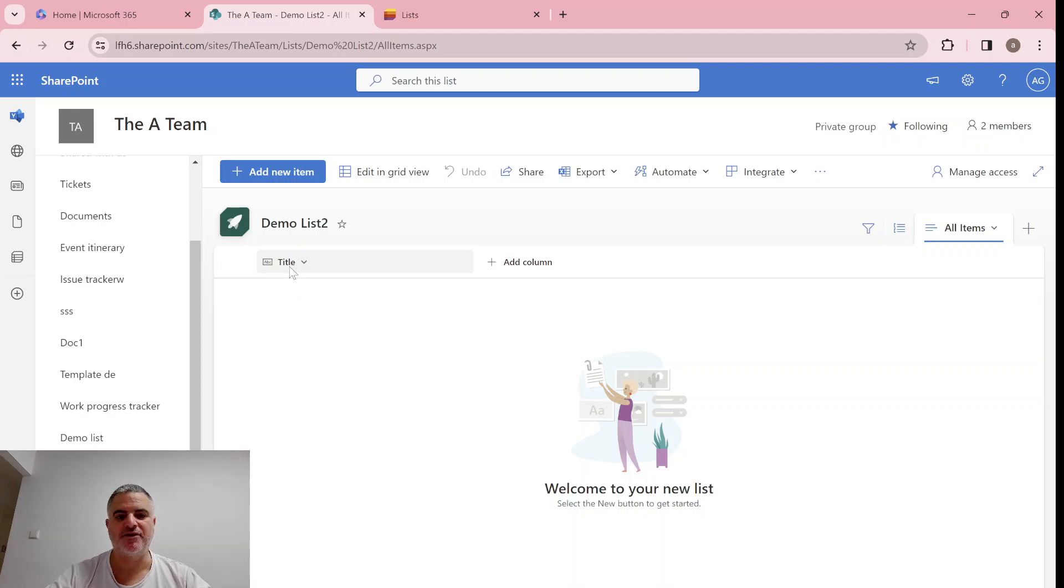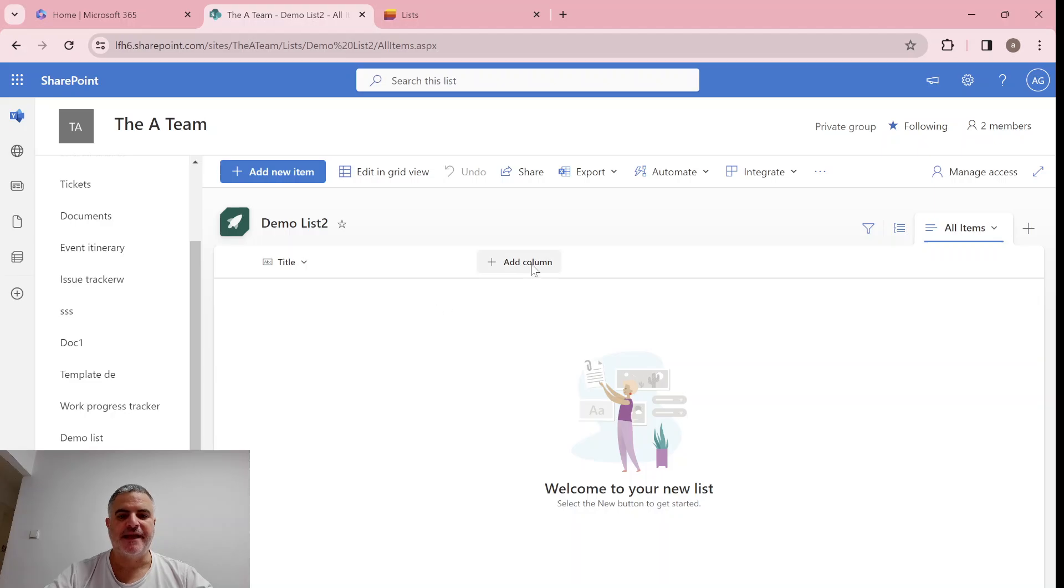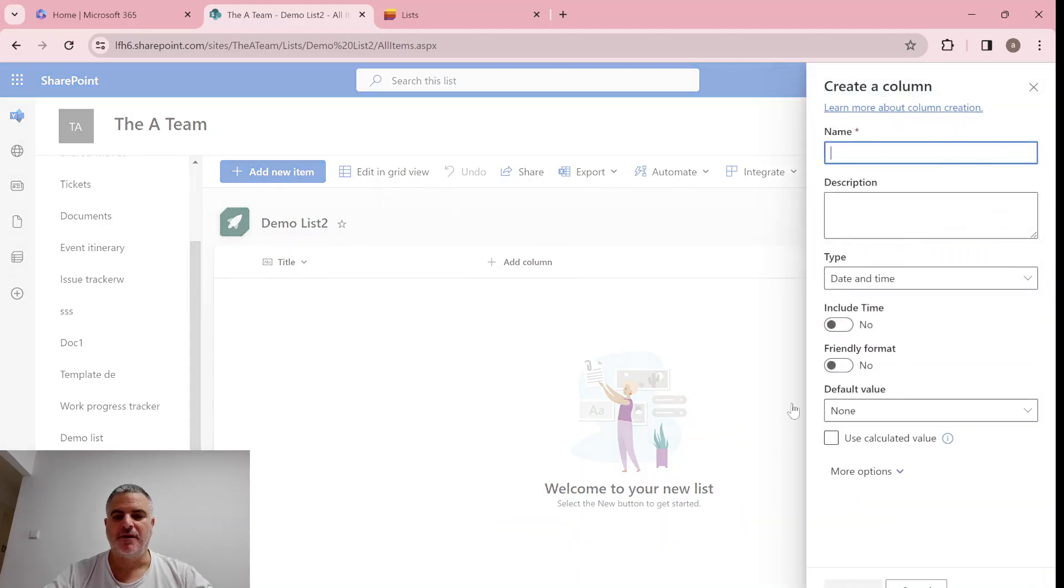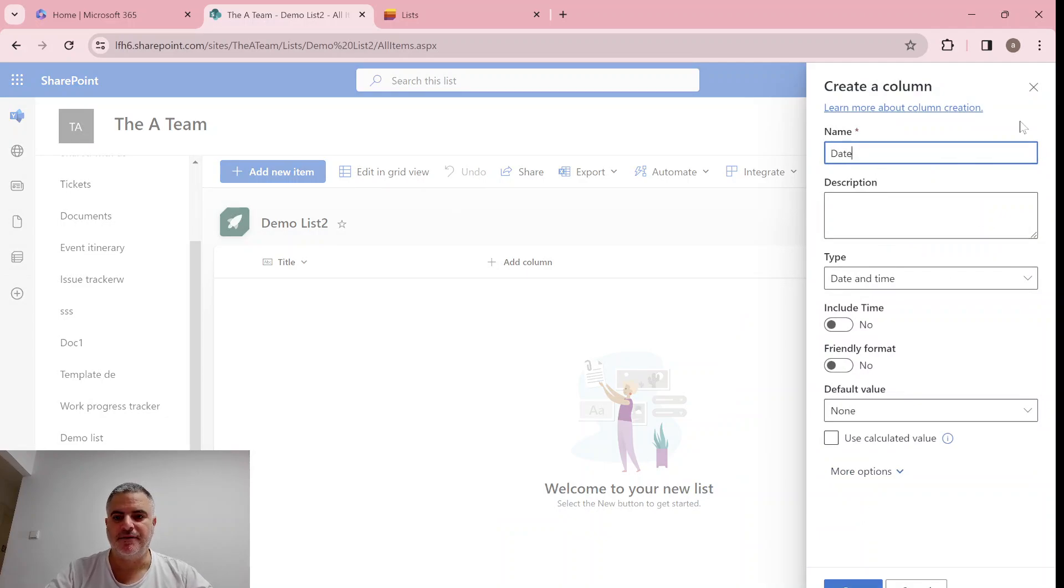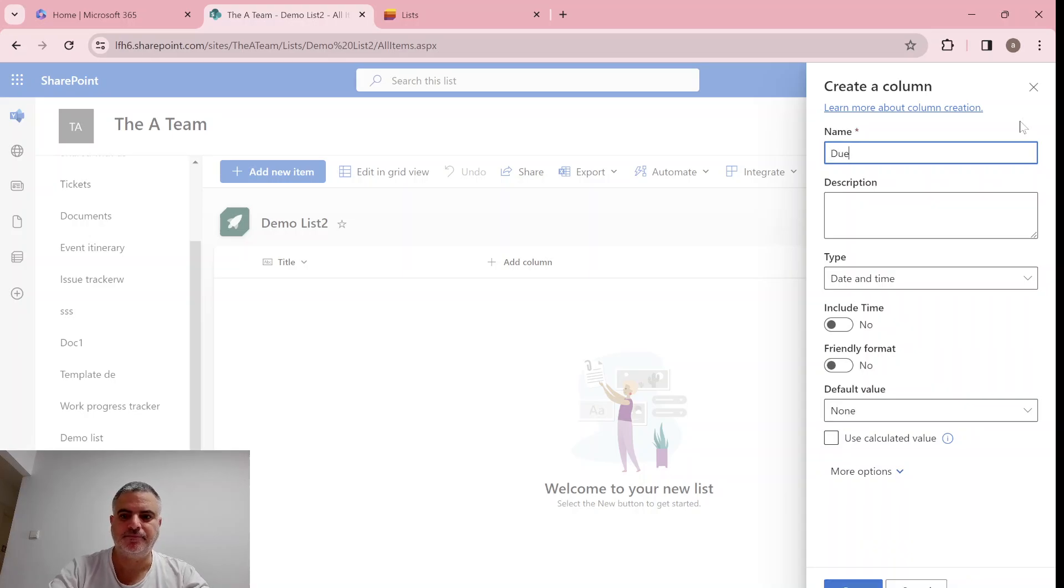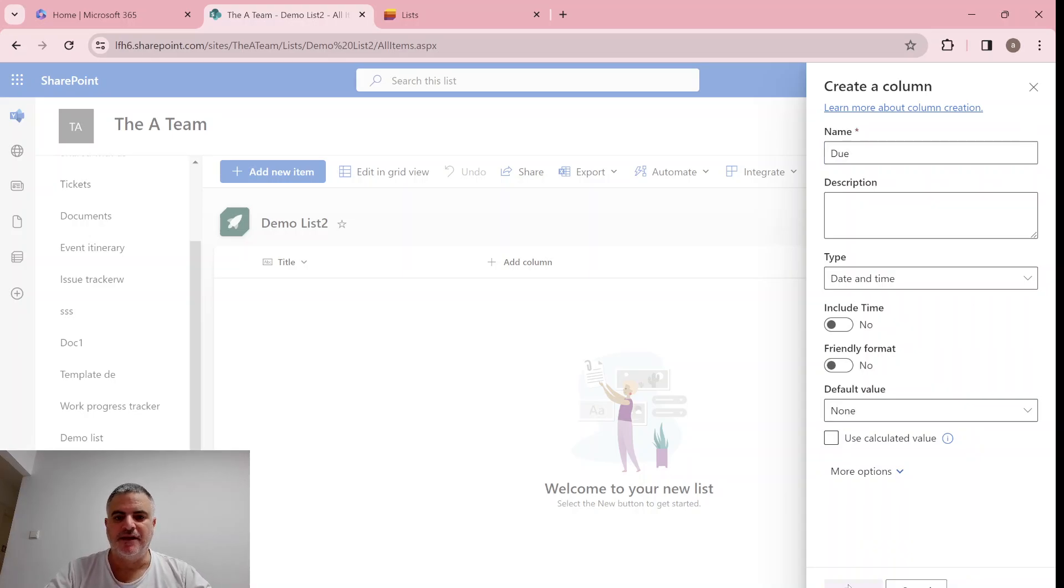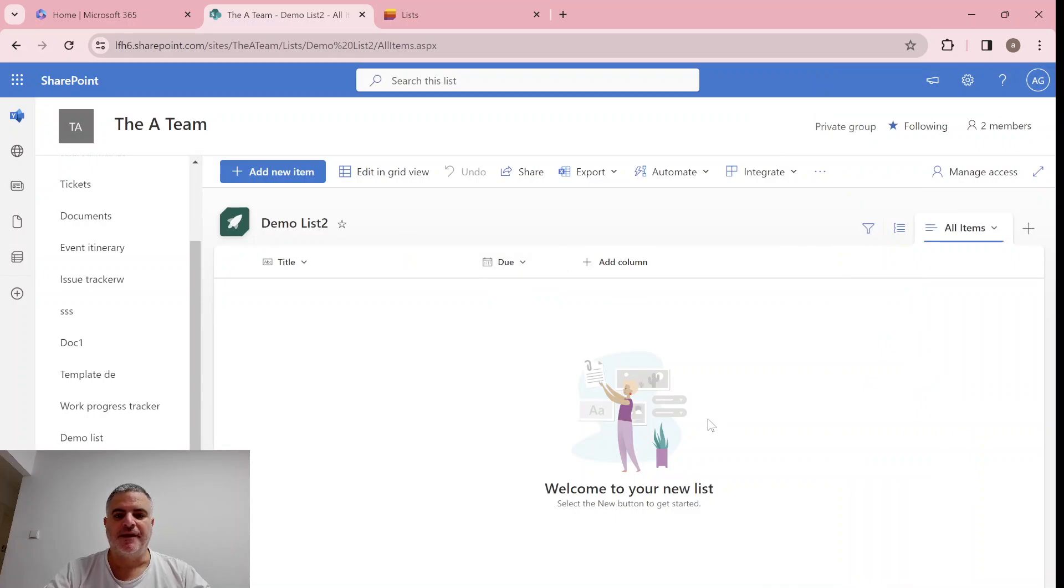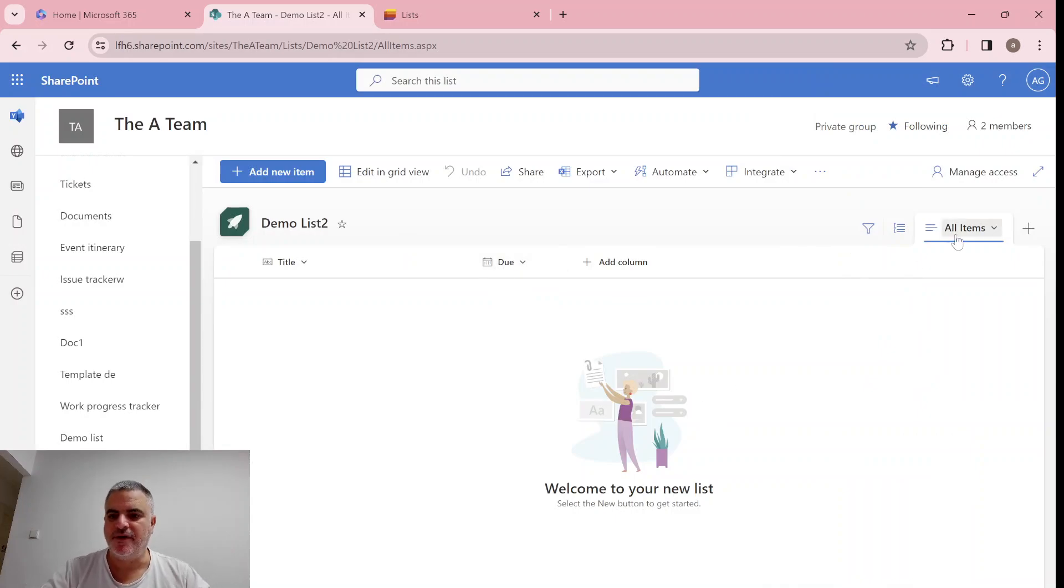That means that actually we know it's a text column. Now, if we add another column, for instance, date and time, and call it date, or due date. And if we save it, we'll see here an icon of a date. Now what else do we see?